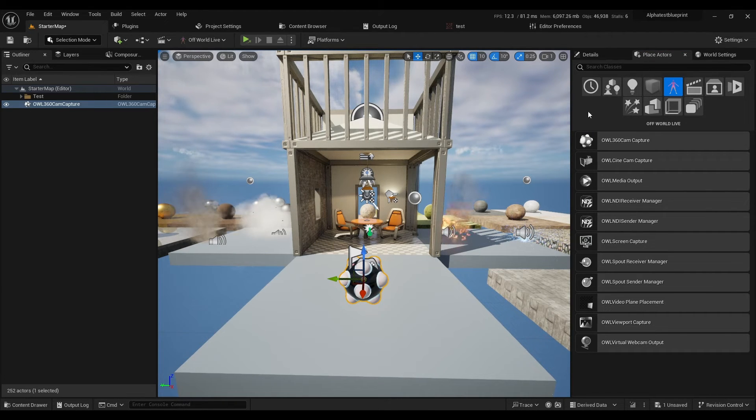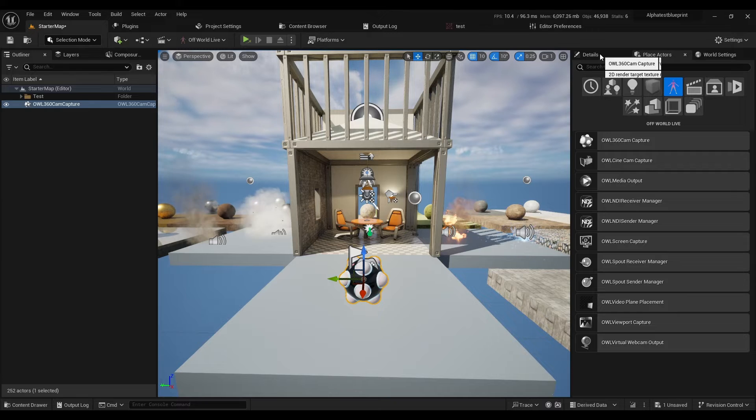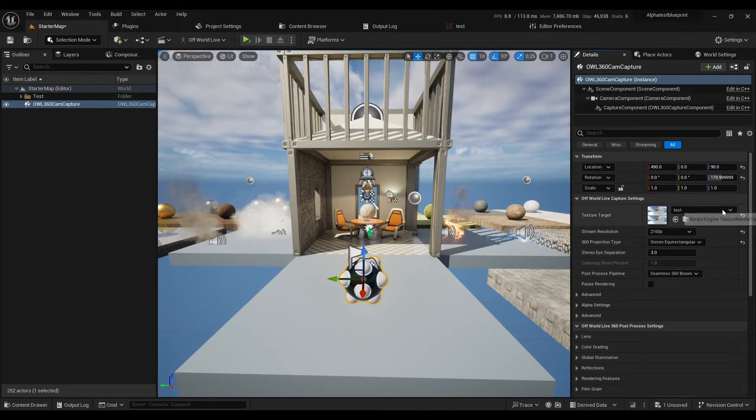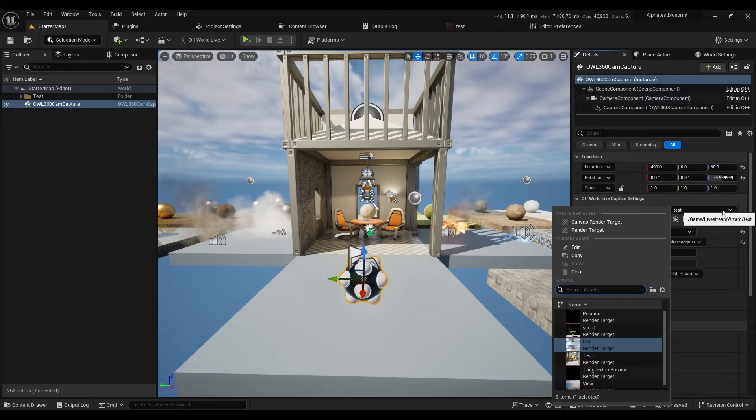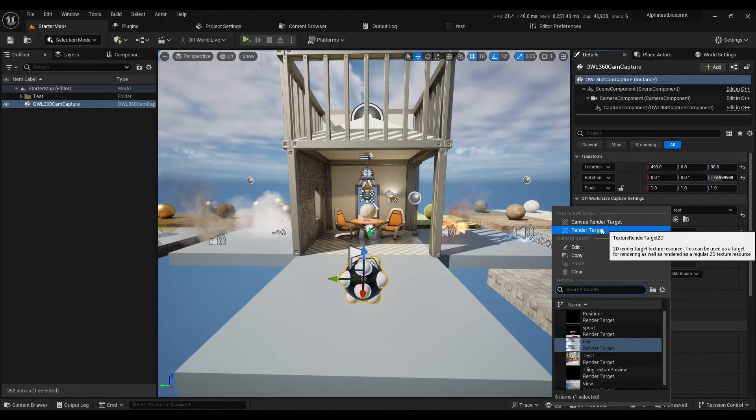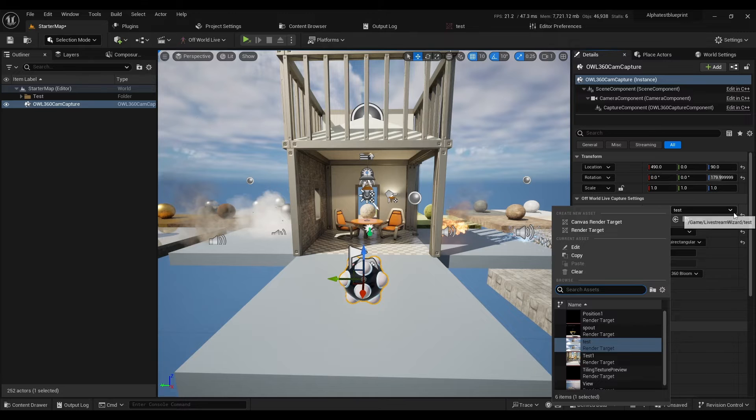Then in the Details panel, set a render target. I have one already, or you can create a new one.